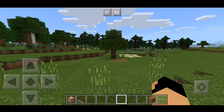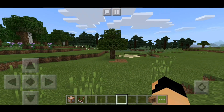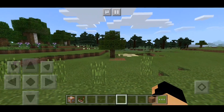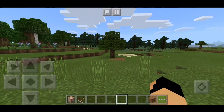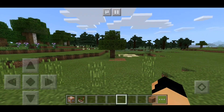Hey guys, it's MakeupWeb76 and welcome back to the Minecraft Pocket Edition video. Today we have another command block creation and this time we are going to make a talking tree.